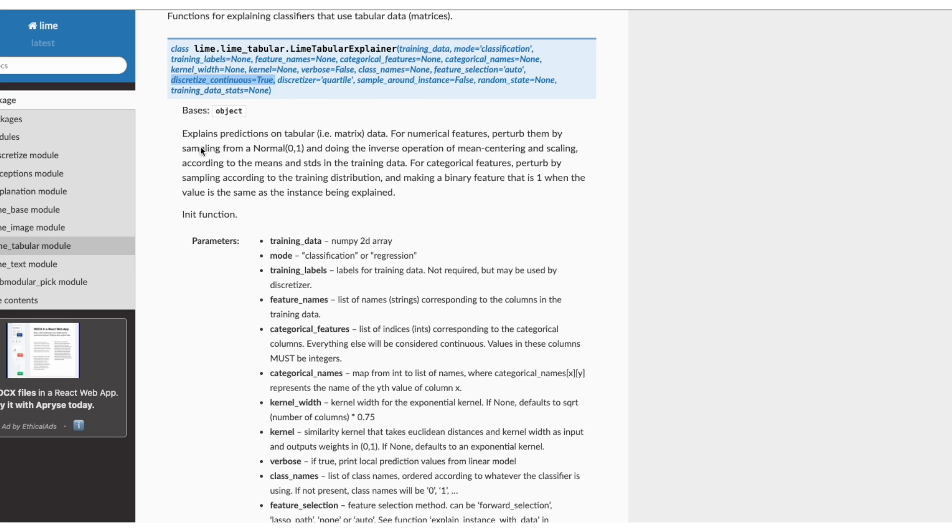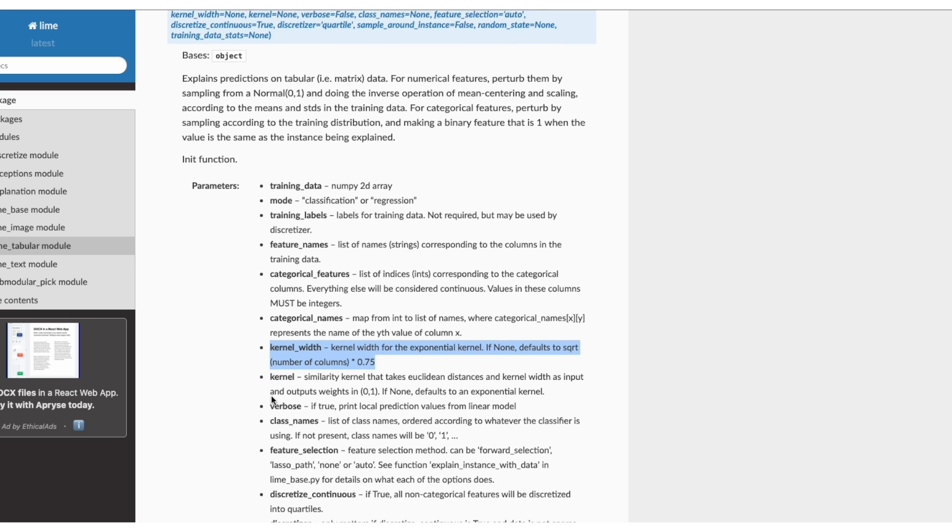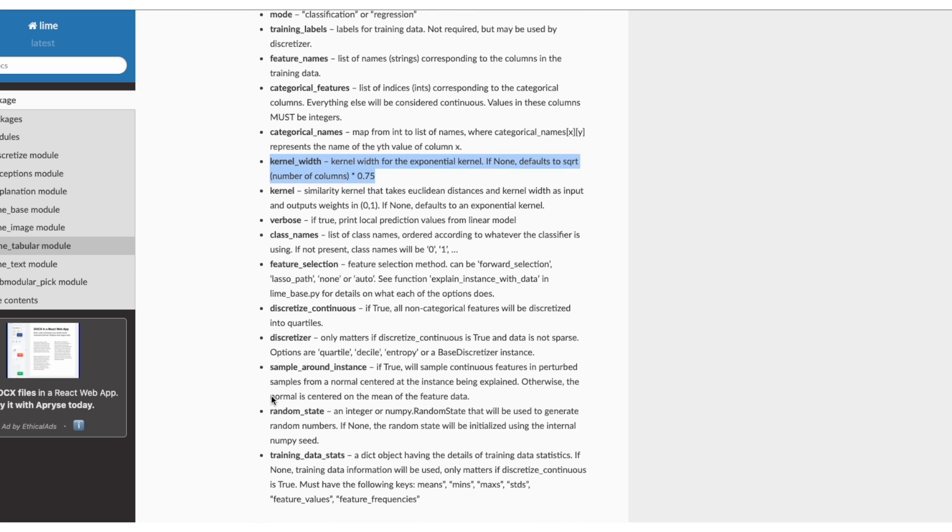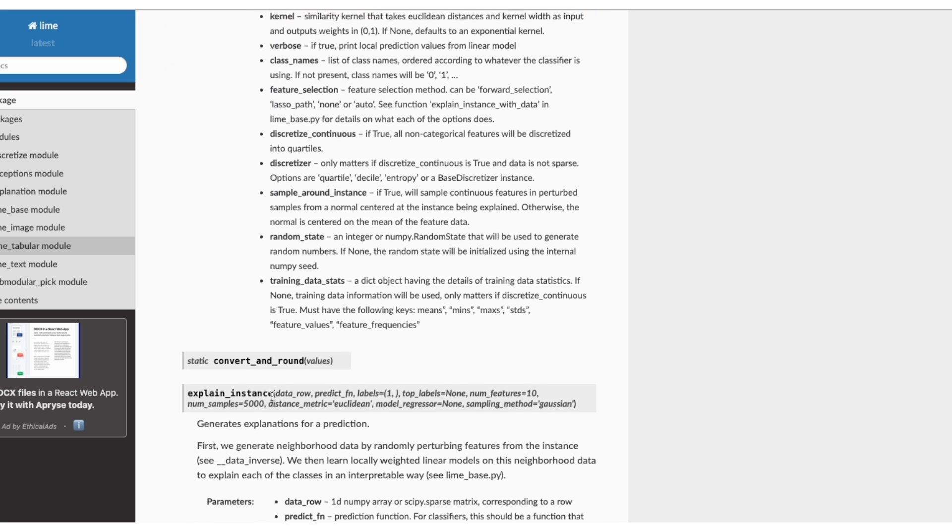And use 0.75 times the square root of the number of features as the kernel width used to weight the permuted samples. In our case, we have eight features. It will generate 5,000 samples.